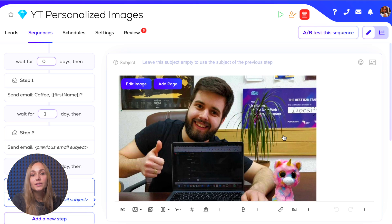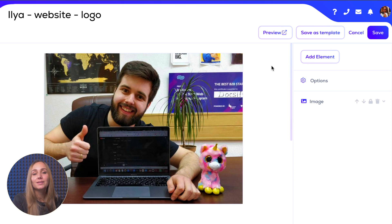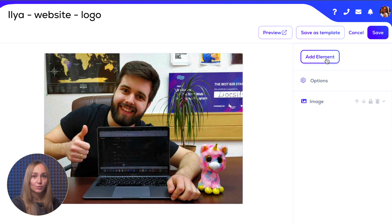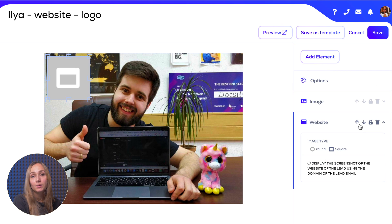If you want to create a custom image containing a screenshot of the prospect's company website, company logo and profile picture, in your CSV file that contains your leads make sure that in addition to the classic variables such as first name and email, it also contains the variable 'picture'. Then take a picture of yourself, like this one of Elia, and upload it the same way as we just did for the coffee cup photo. Now choose the elements you want to add.